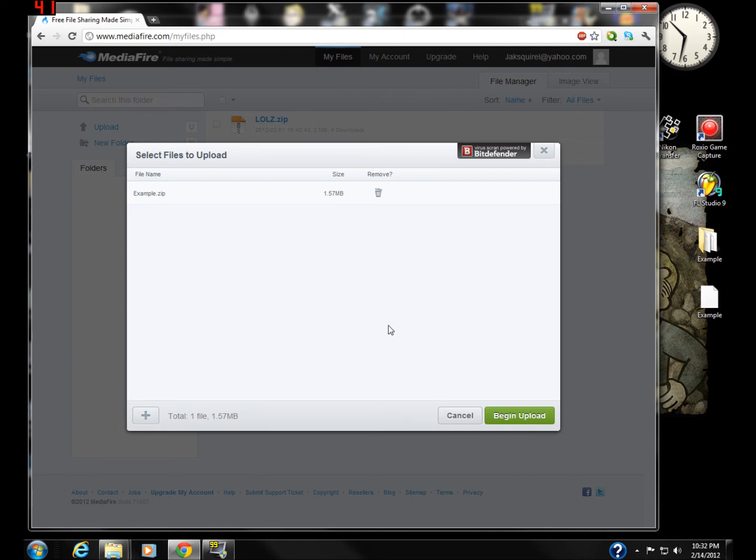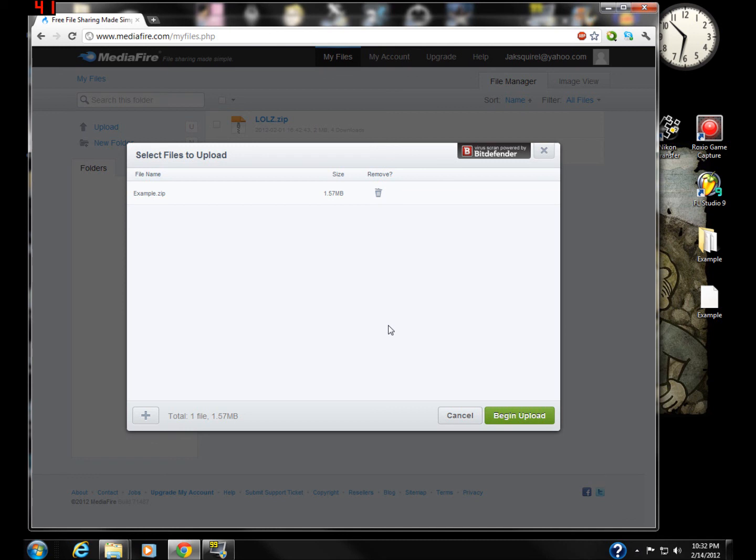It's been JackSquirrel, bringing you how to upload files to Mediafire. Any questions or comments, leave them down below. Be sure to like and subscribe, and of course, add your favorites. You know, peace.